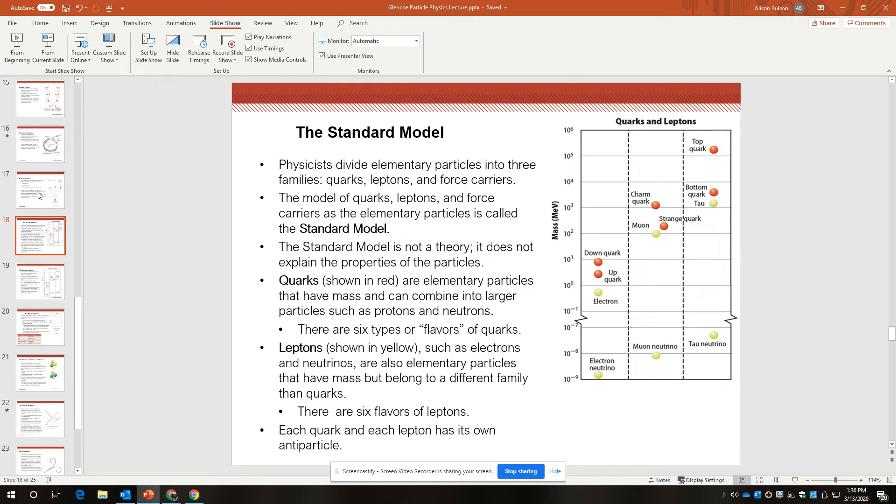There are six flavors of leptons, those being electron, muon, tau, electron neutrino, muon neutrino, and tau neutrino. Each quark and each lepton also has its own antiparticle.